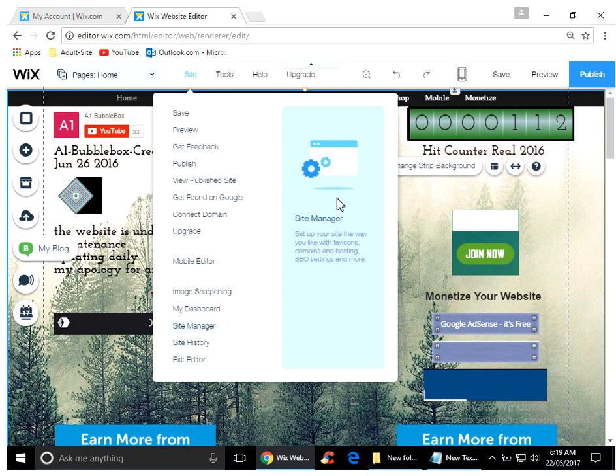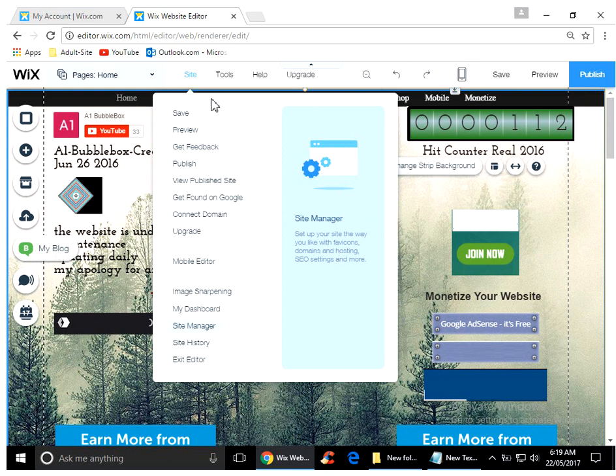We're going to get the code we need to activate the site in the first place. When you first log into Wix, go over here where it says Site, left click it, look down the menu where it says Site Manager, and left click it.